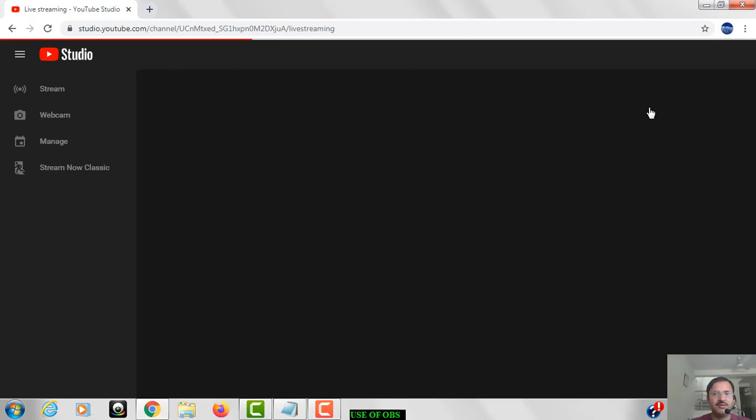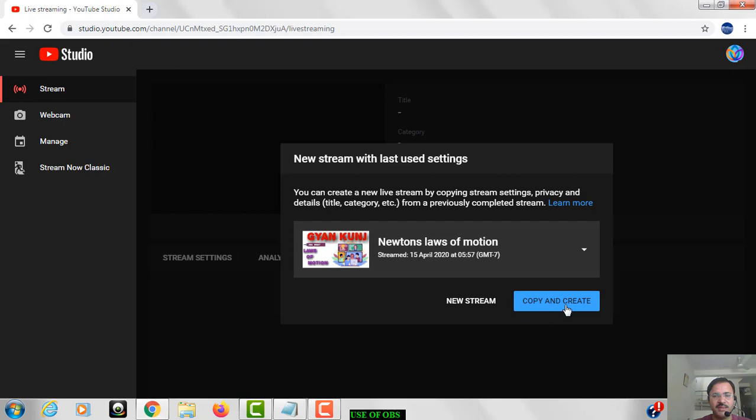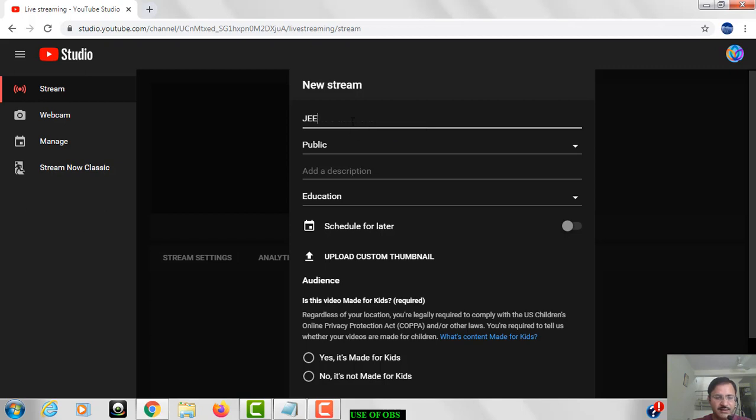Now a window will open like this. Meanwhile see over here, two options are there: new stream and copy and create. So we will click on the new stream. Now here, first of all, you can give the title name to your new stream. Like suppose I gave here JEE and NEET crash course.